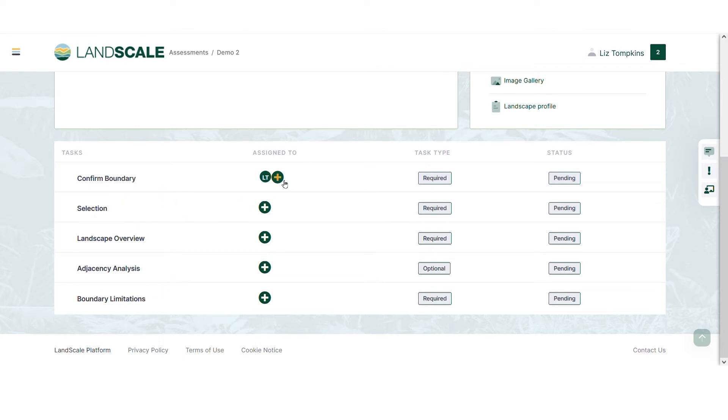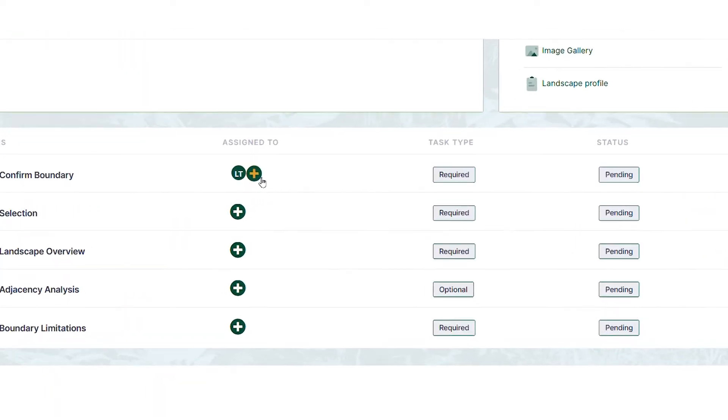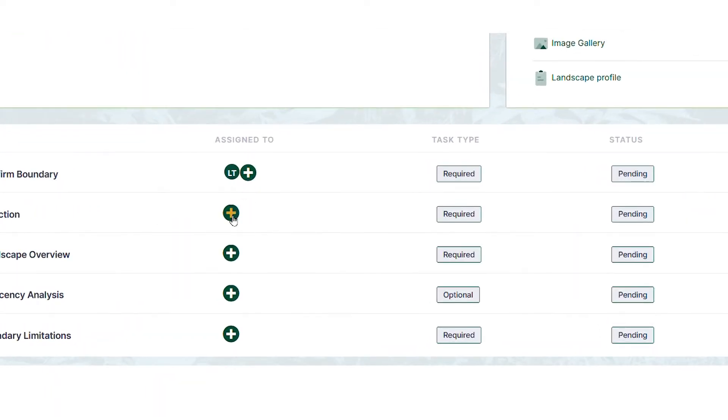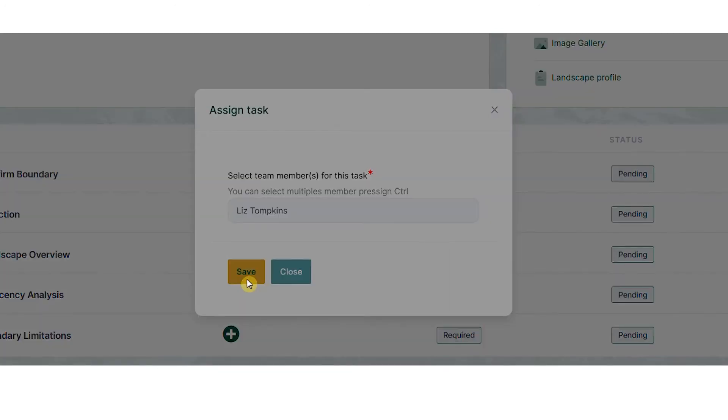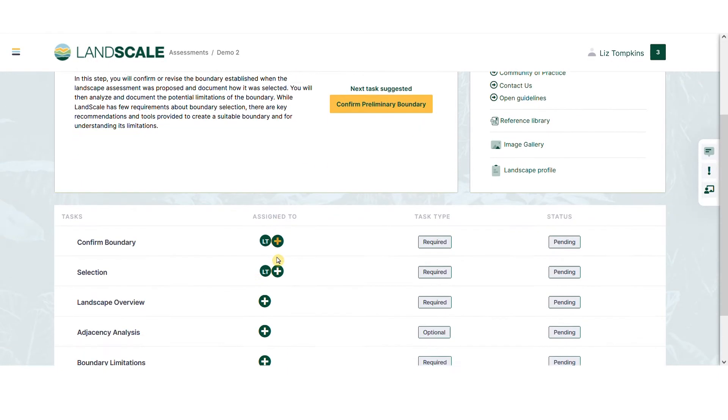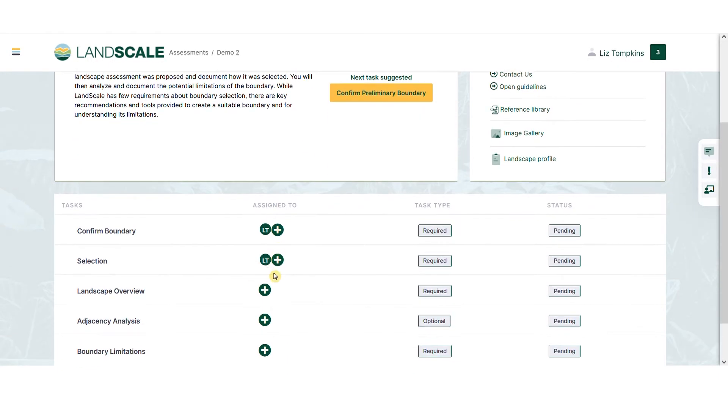From the task list, you can assign one or multiple team members to a task for easy collaboration. Once you've assigned a team member, you'll see their initials here.